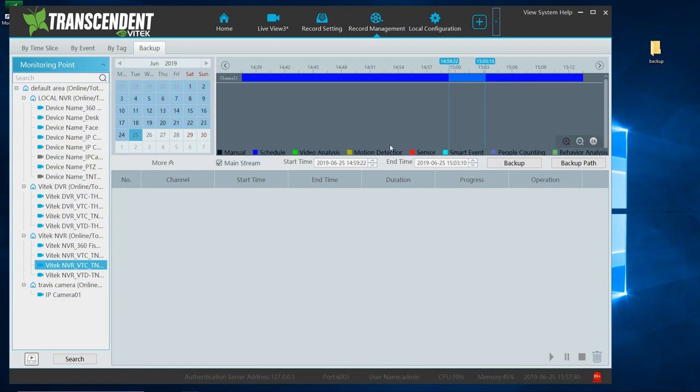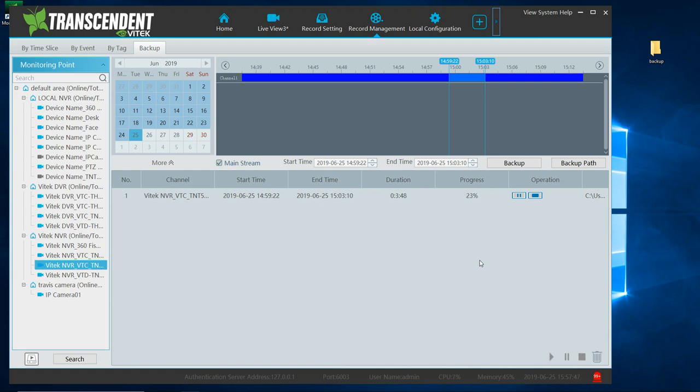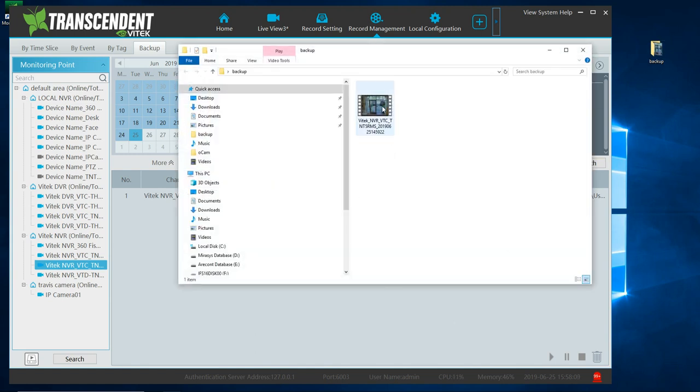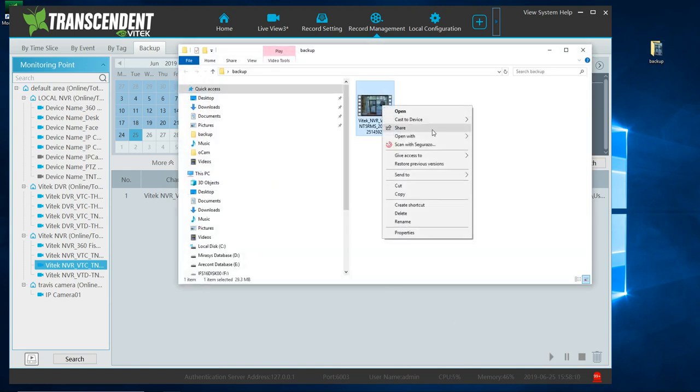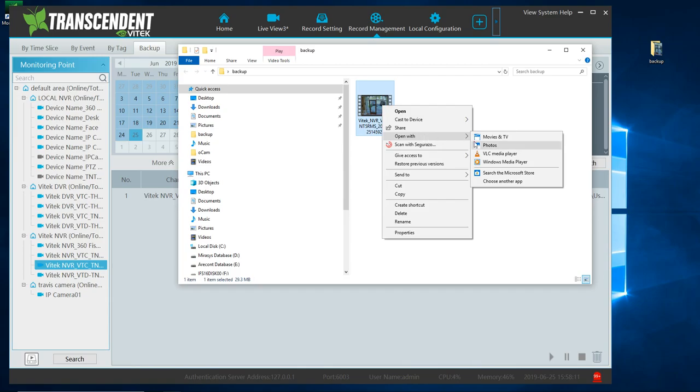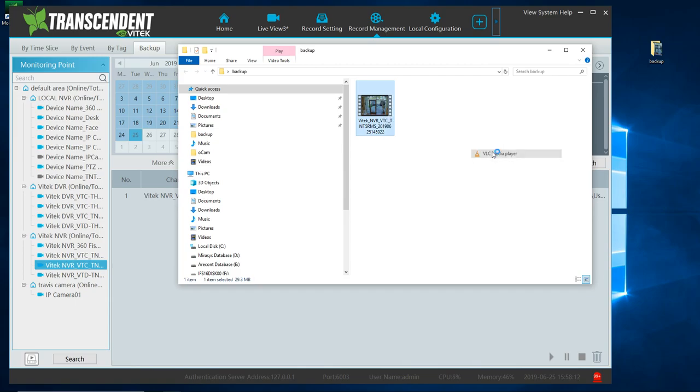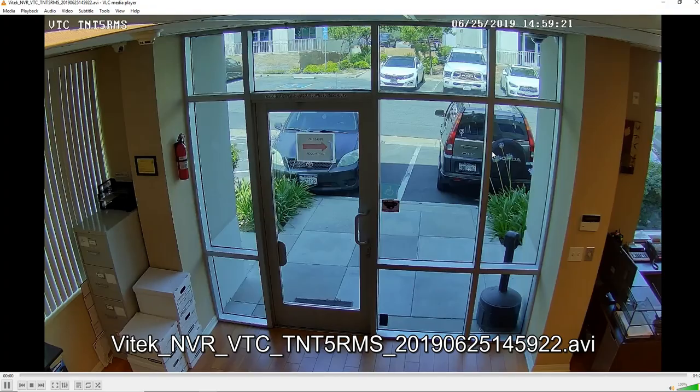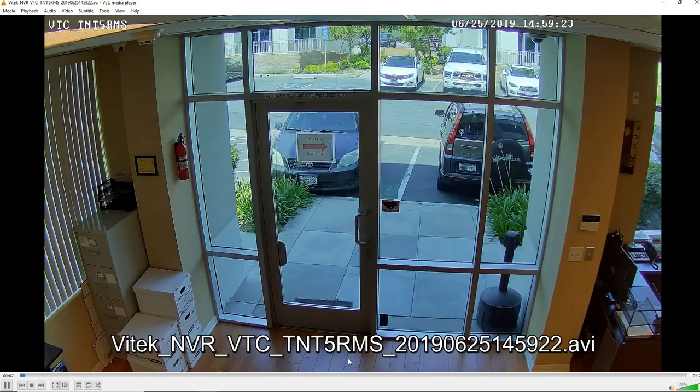Once you have set your start time and end time, click backup. And once it's complete, go to your backup folder. And, again, I like to play it with VLC media player. And there it is.